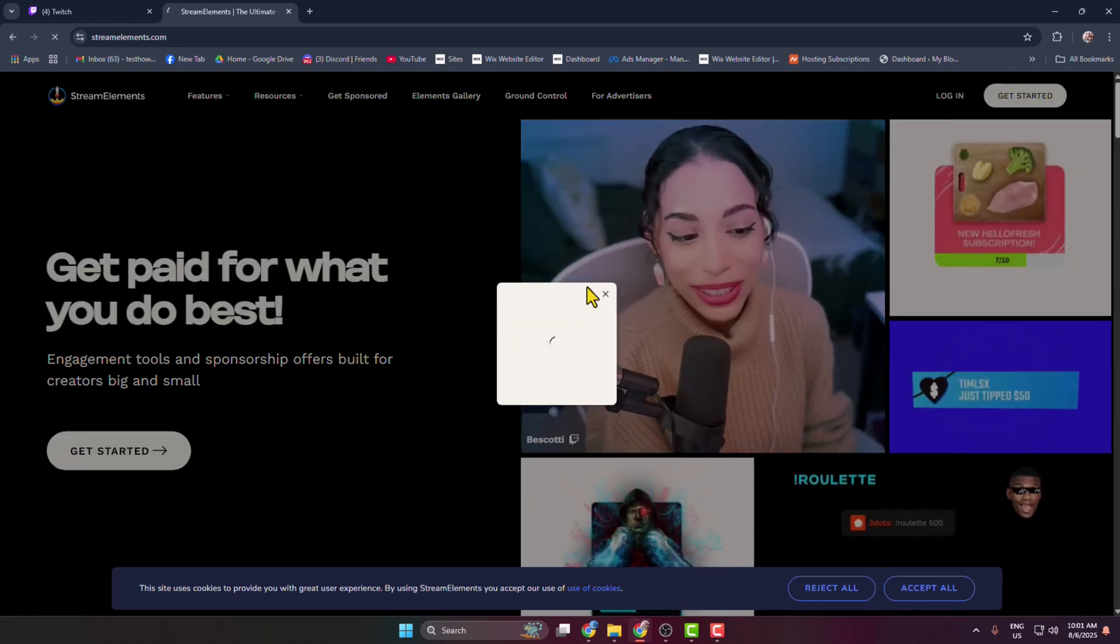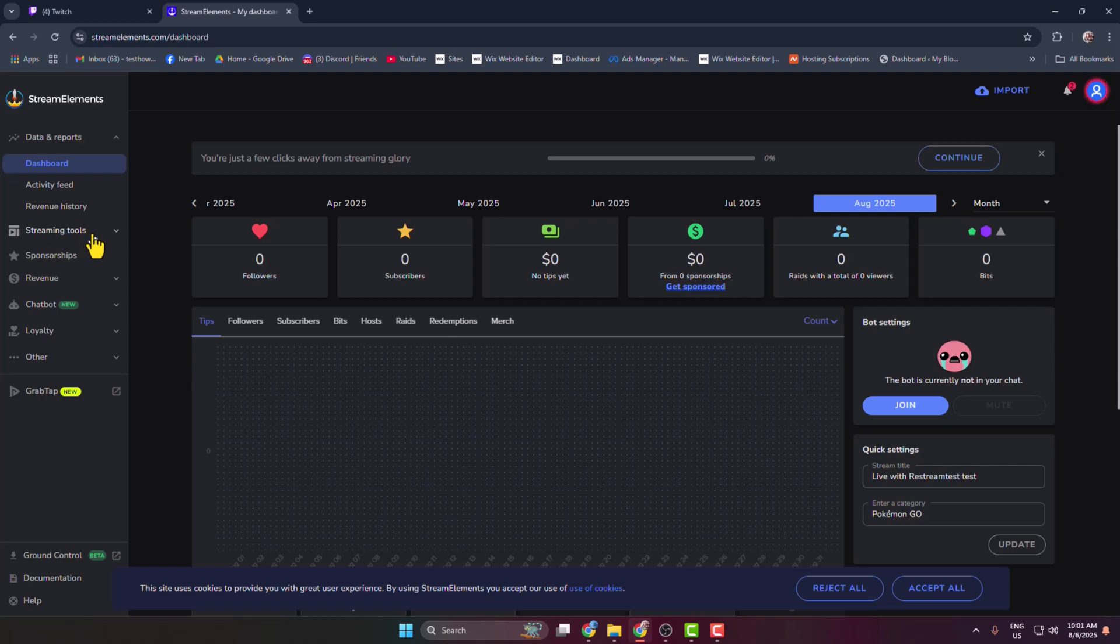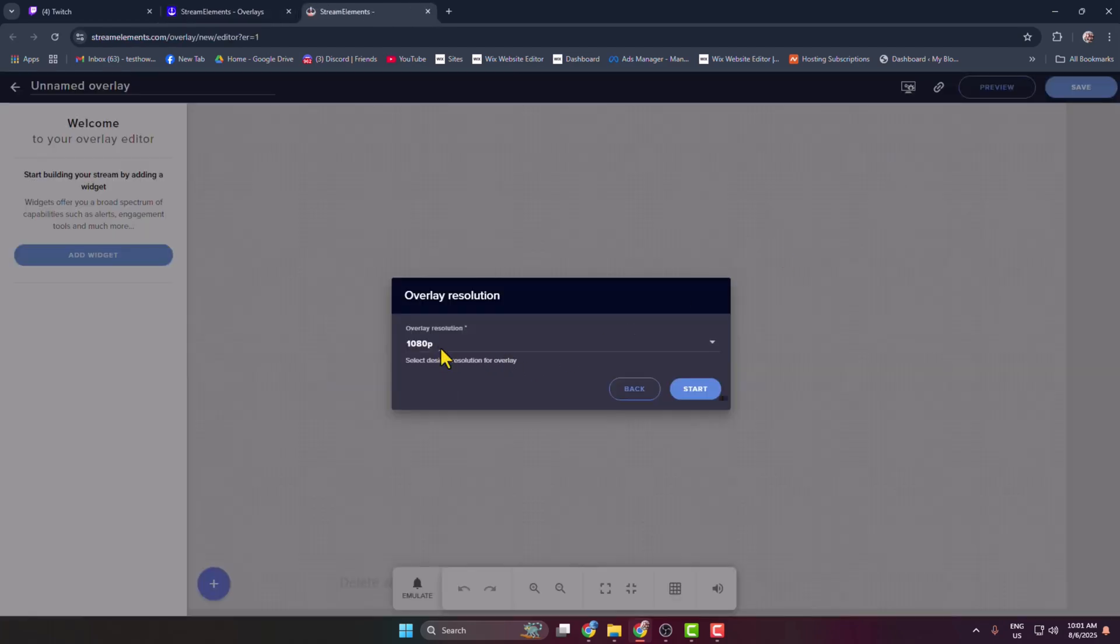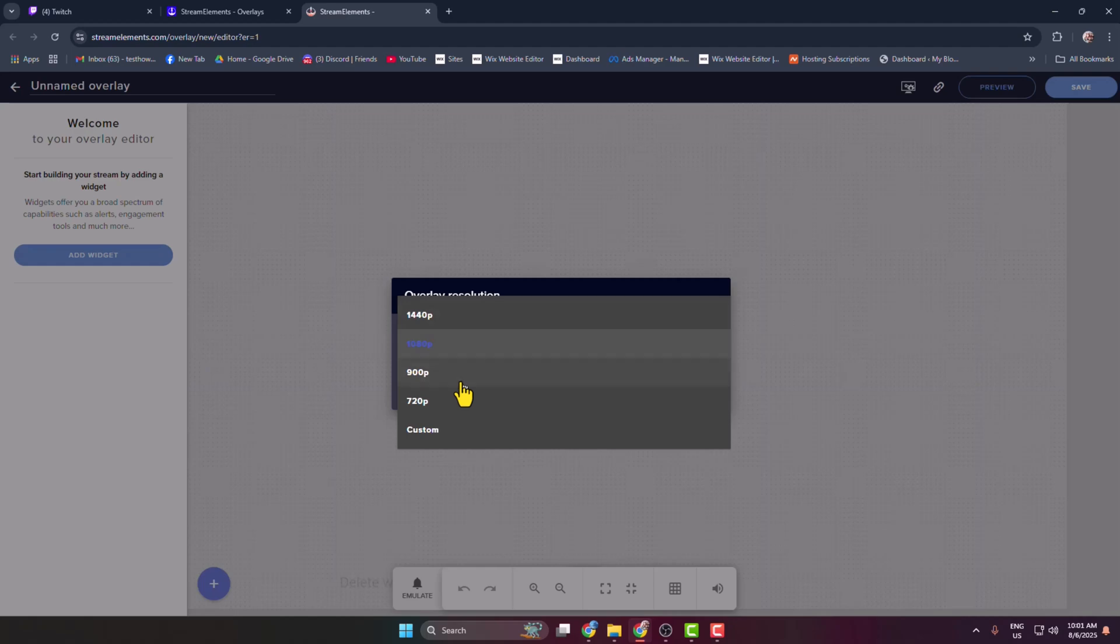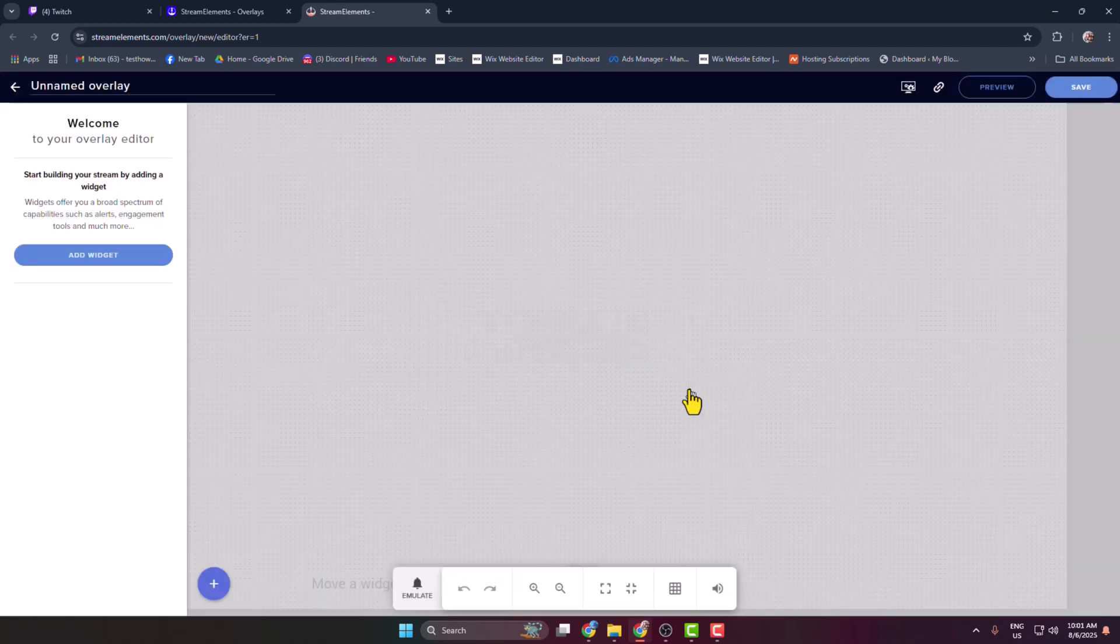Once you successfully logged in with Twitch, in this left hand menu click on streaming tools and select overlays. Click on new overlay, select a resolution, and just click on start and then click on add widget.